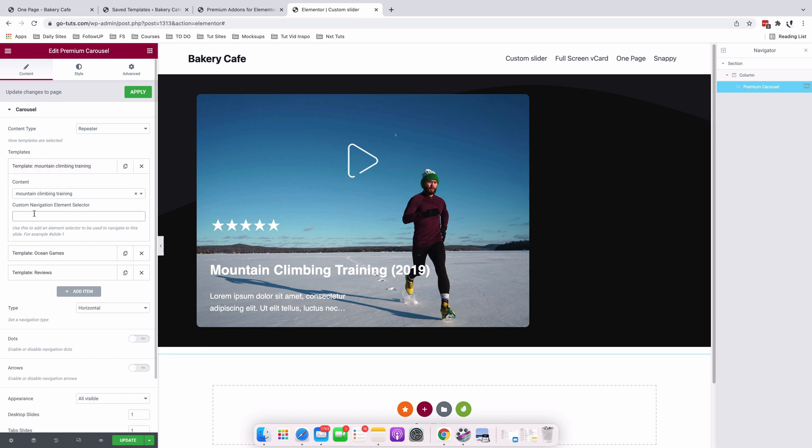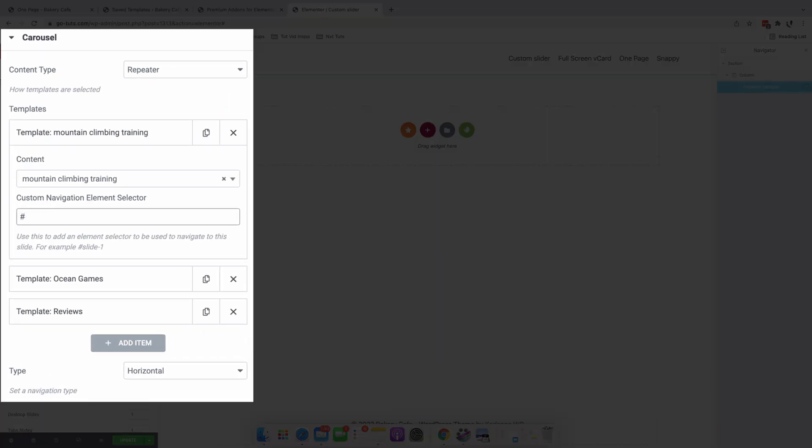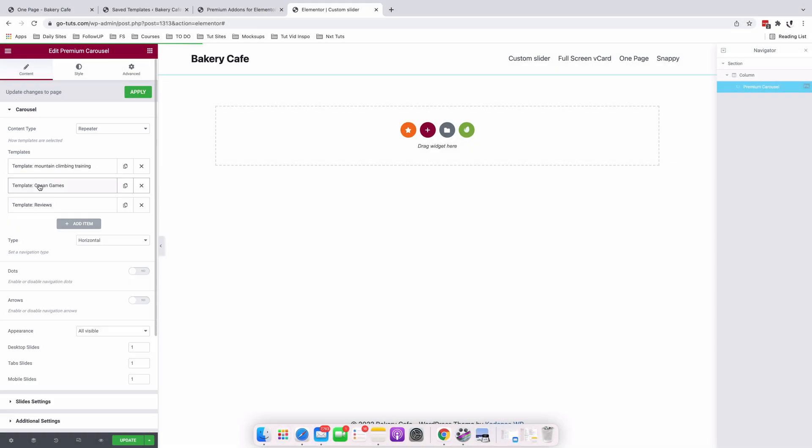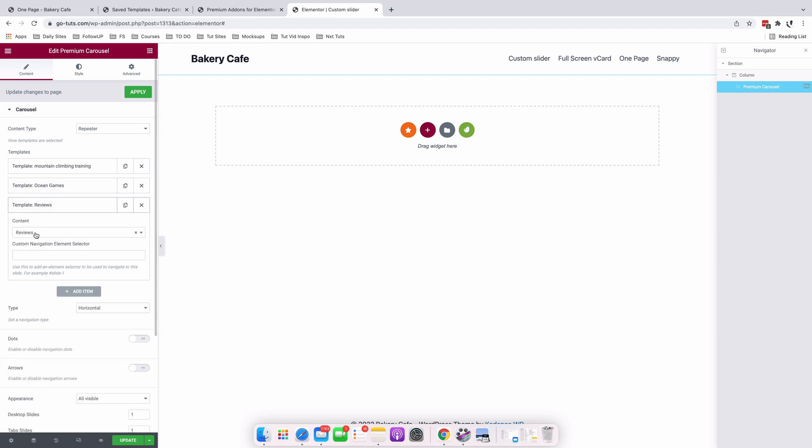So we'll assign this to be as slide one. So don't forget to add the hashtag and add slide one. Alright, I'll simply go to the next template, add slide two, and then slide three for the next slide. So this will be slide three.